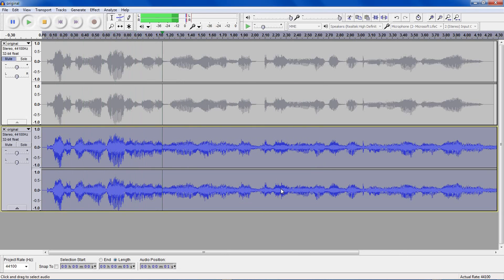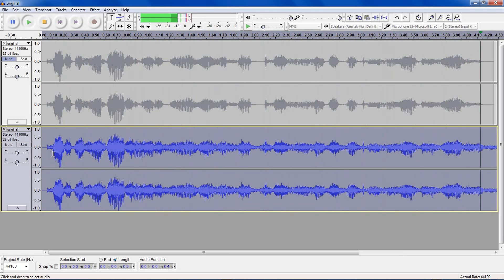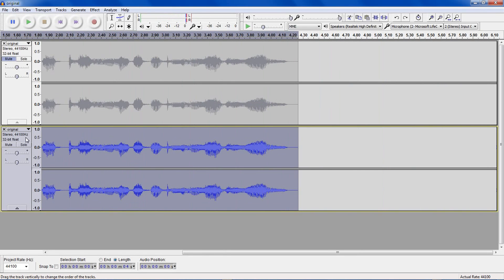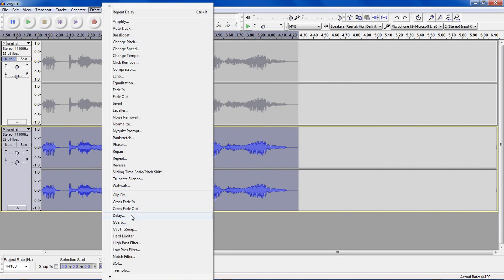Testing Audacity's G-Verb effect to simulate speaking in a larger room. See, my original track ends here, and yet the new one goes on a bit longer. I'll just undo that, and go back to the delay effect.